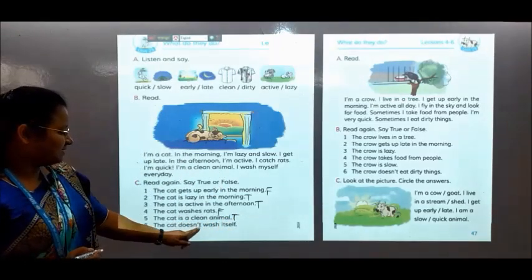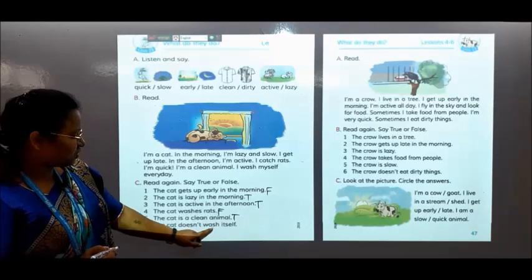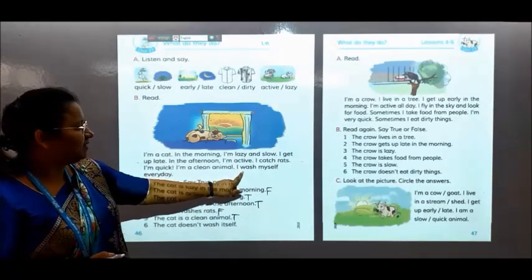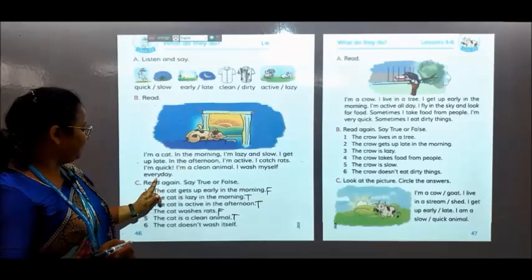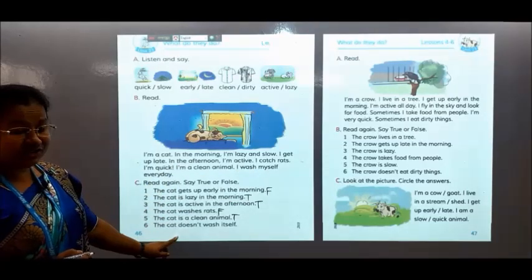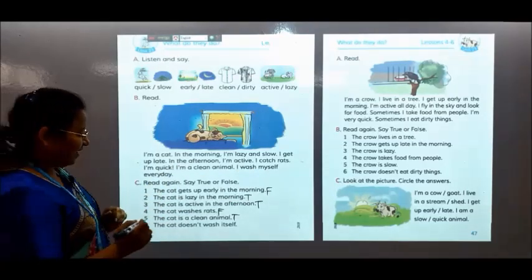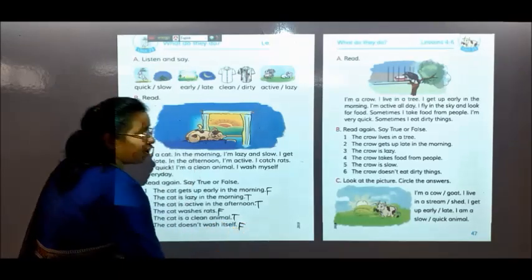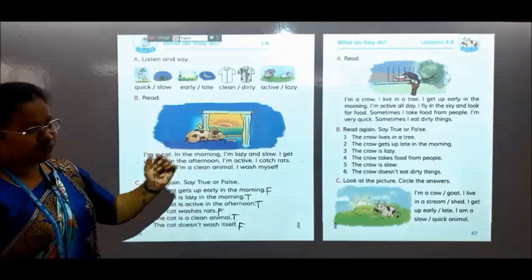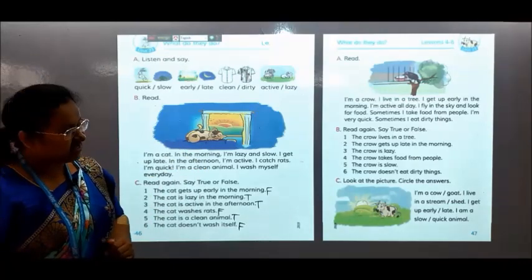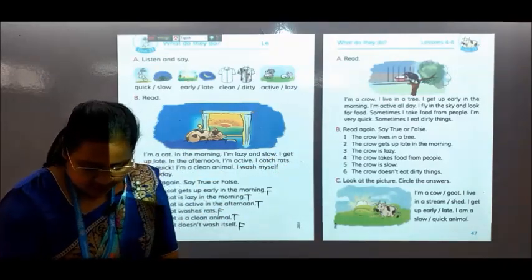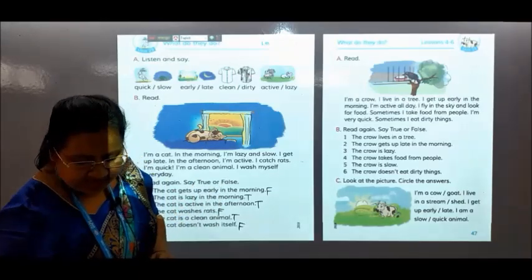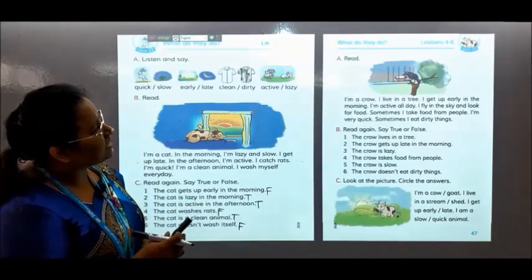The cat doesn't wash itself — no, because here is given I wash myself every day, so it should be F. Okay dear students, go to the next page. You can follow your textbook lessons 4 and 6: what do they do?